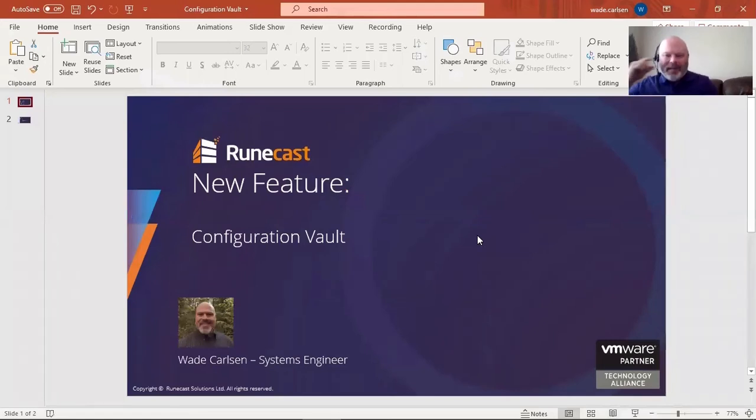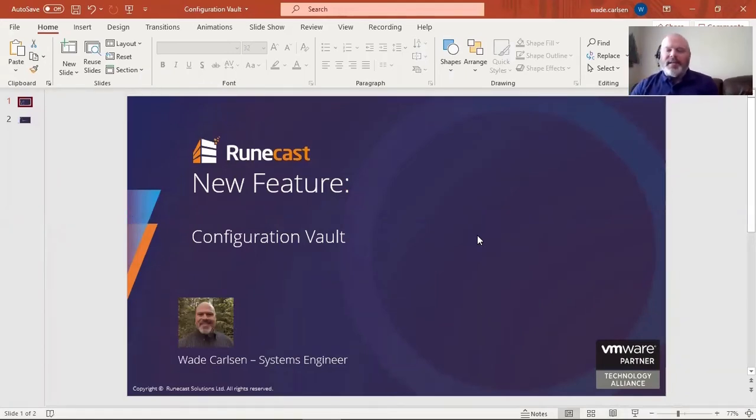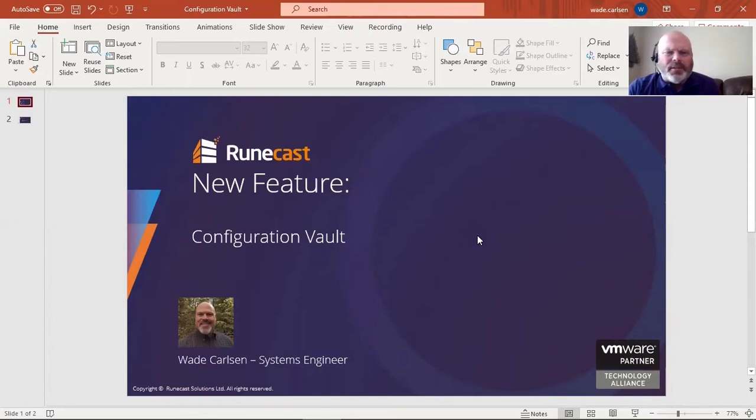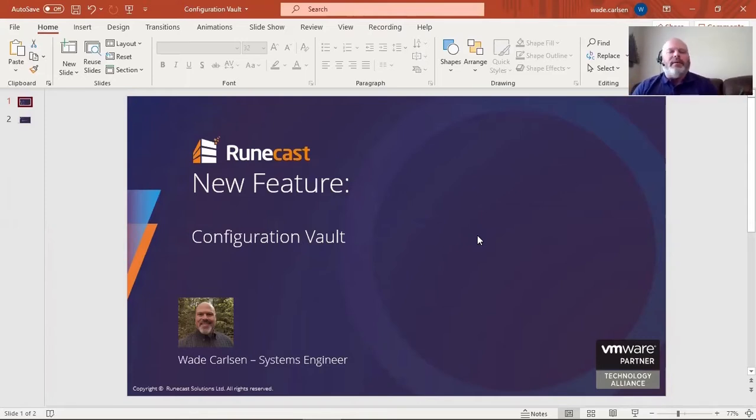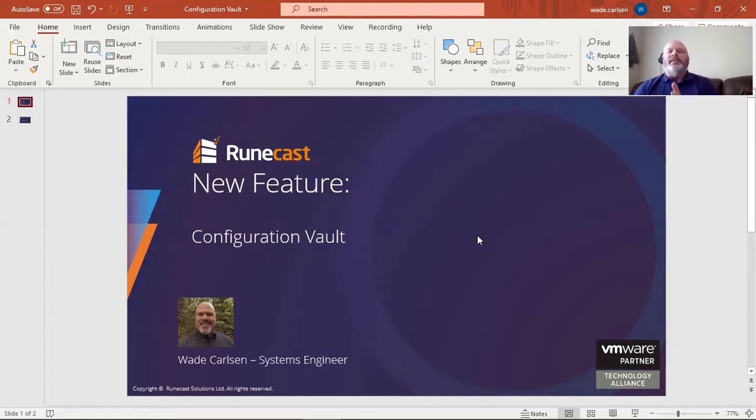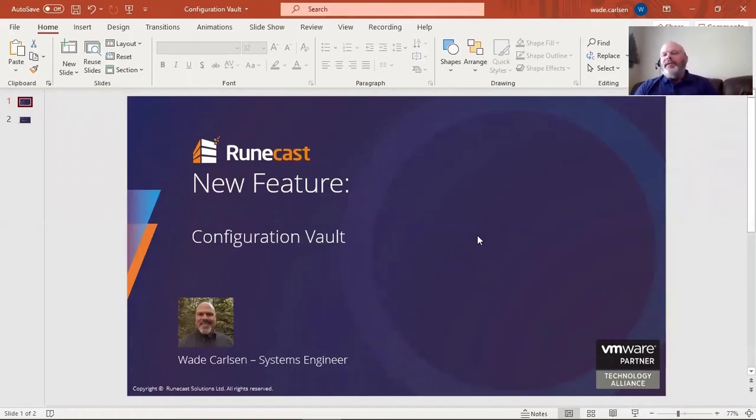Hi, everyone. My name is Wade Carlson. I'm a senior systems engineer for RuneCast Solutions. Today I wanted to bring you a video and notify you of a new feature that we recently added to the RuneCast Analyzer product. That new feature is configuration vault.